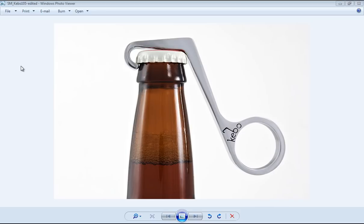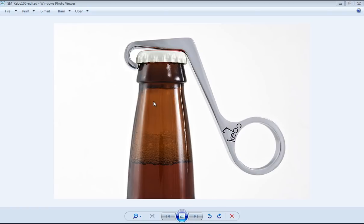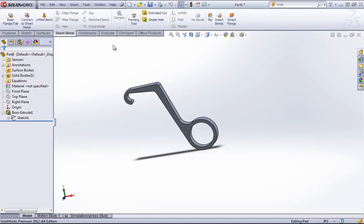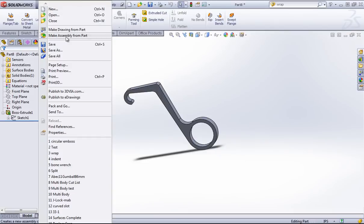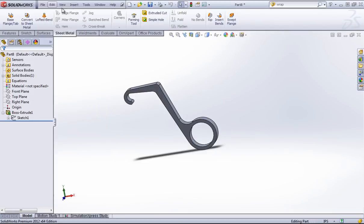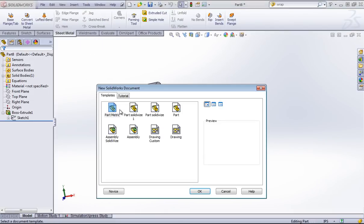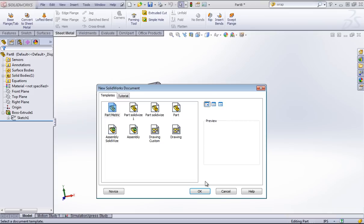From time to time you probably run into a picture of something that you want to model. In this case, I found a one-handed beer bottle opener, and I'm going to use a sketch picture inside of SolidWorks to recreate this design. To start, I want to create a new part and I have a part metric template.